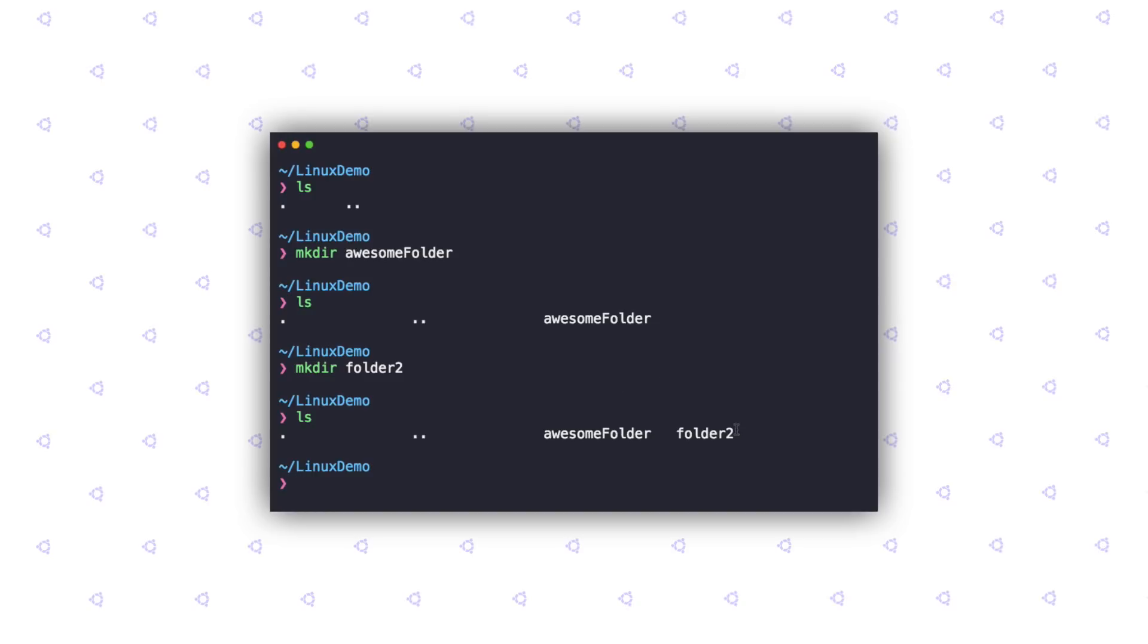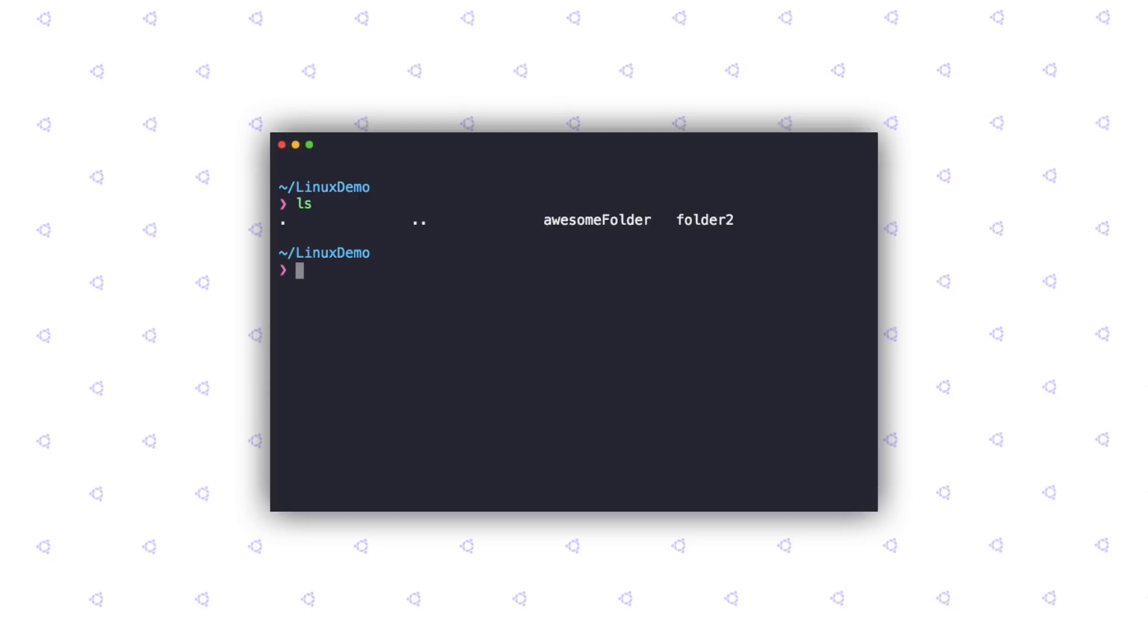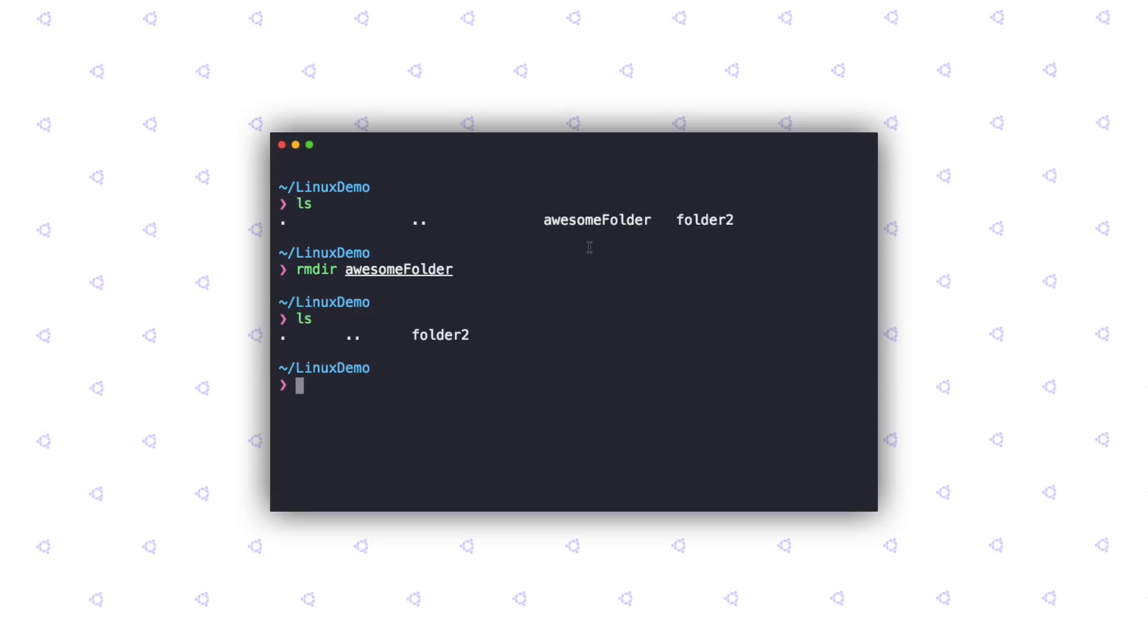What goes hand in hand with the mkdir command is the rmdir command. The rmdir command is used to remove directories, as the name suggests. Before using the rmdir command, let's list out all the folders that we have in our directory using ls. I'm going to go ahead and delete the awesome folder. Let's type in rmdir. Once again, if I do ls, you can see that the folder is gone. What's worth noting here is that the rmdir command is pretty dangerous, as its results are not reversible. So, please double check before using this command.